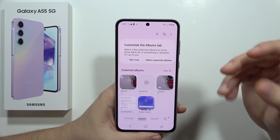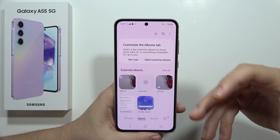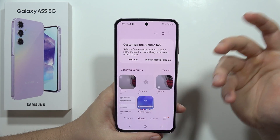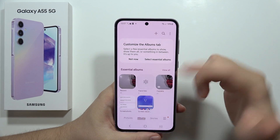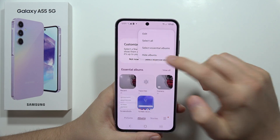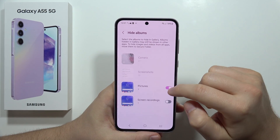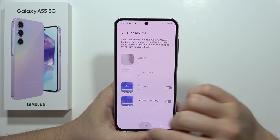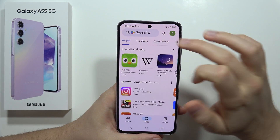So in my opinion, this is actually not the best way to hide your sensitive data, because as I said, someone going to the gallery and clicking here has access into your hidden pictures album.